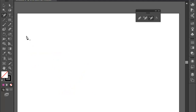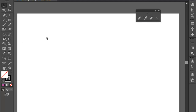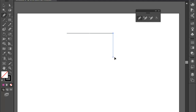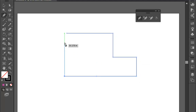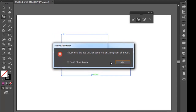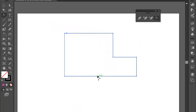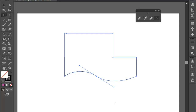If you press the delete option on the keyboard, the entire object will be deleted. If you want to create the path, you want to add an anchor point and delete, then smooth to convert. We will just change the path. We will start with graphic design. I will show you the anchor point.